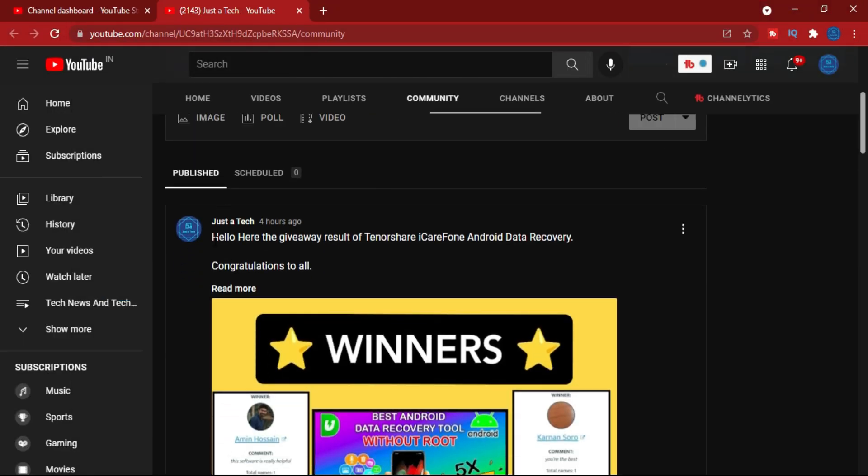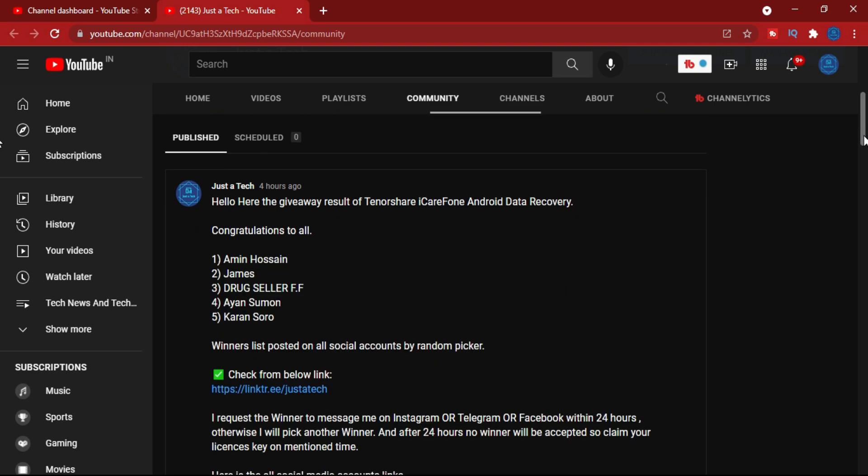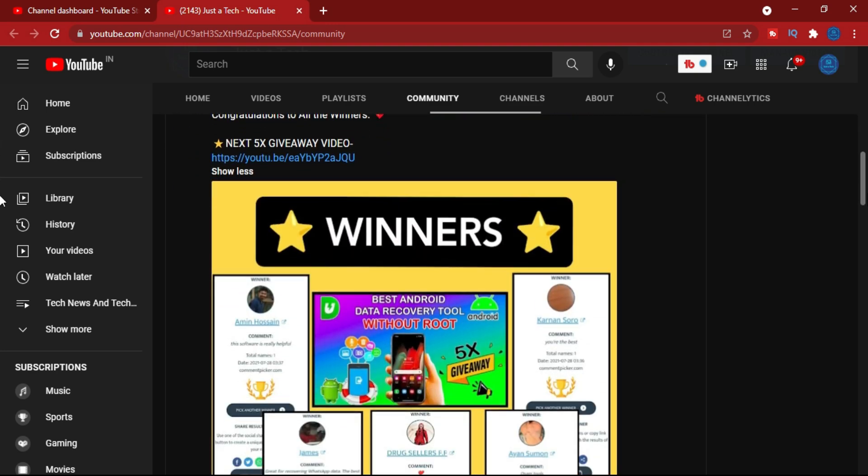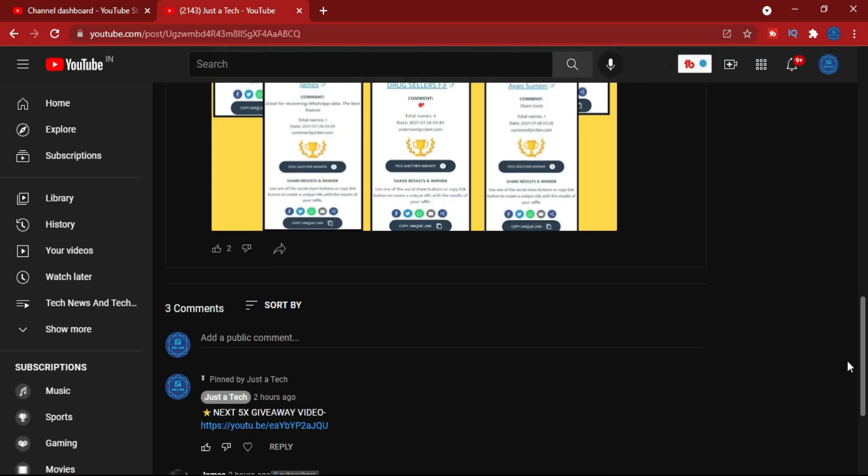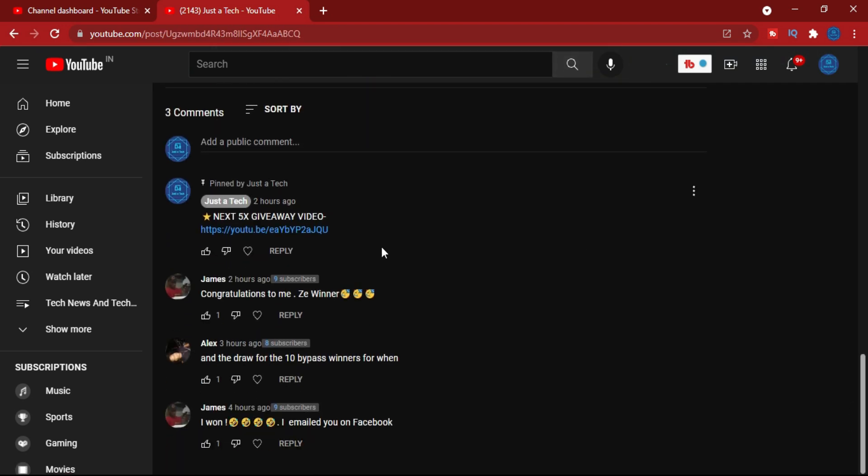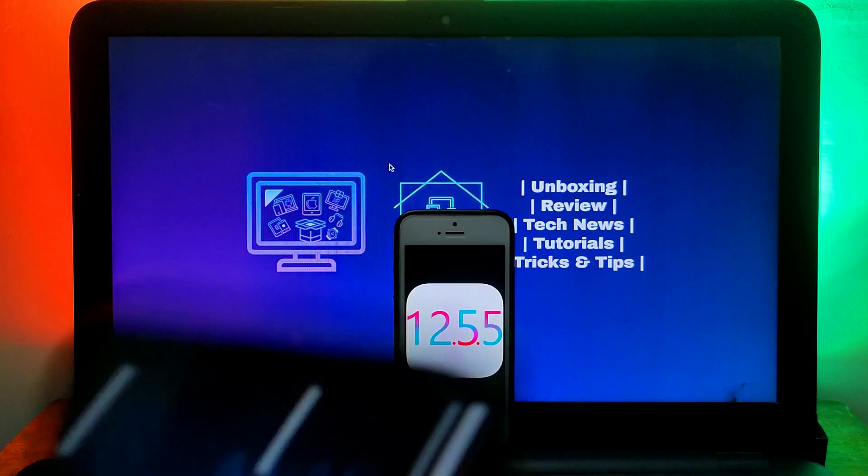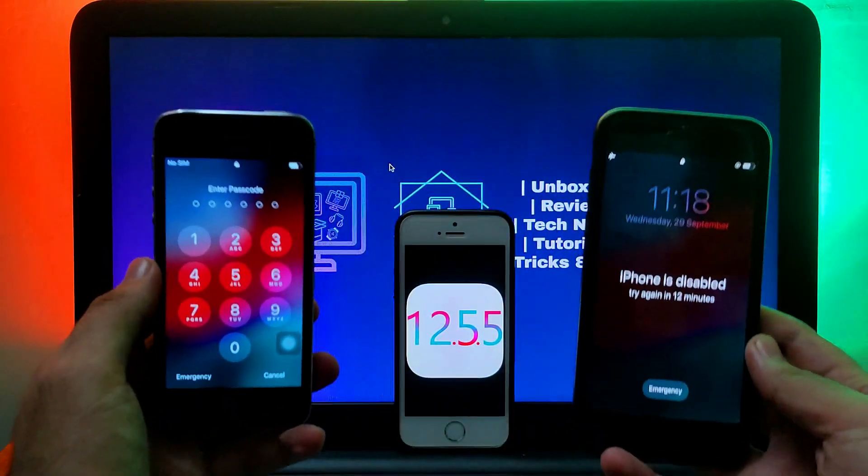Before starting the process, I want to convey the message that I have announced the pending giveaway result. You can see the winners' names on my YouTube community post as well as on all my social media handles like Facebook, Instagram, and Telegram group and channel. All the winners please claim your prize on your mentioned time. Now let's continue today's video.